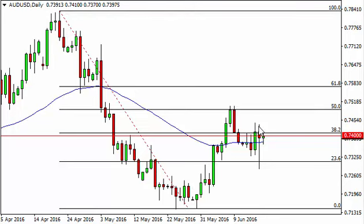If we can break above the hammer on Thursday, that's a bullish sign and we could continue to go higher. Pullbacks at this point I'm going to ignore — I don't really have any interest in selling. But regardless of what happens, I think we're going to have a lot of volatility.